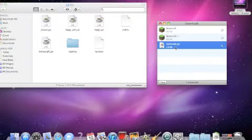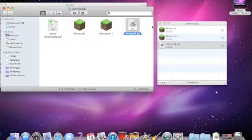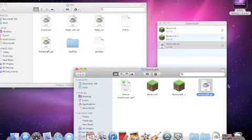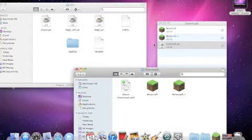Then minecraft.jar will be downloaded. Show on Finder. Drag it in right here and hit Replace.